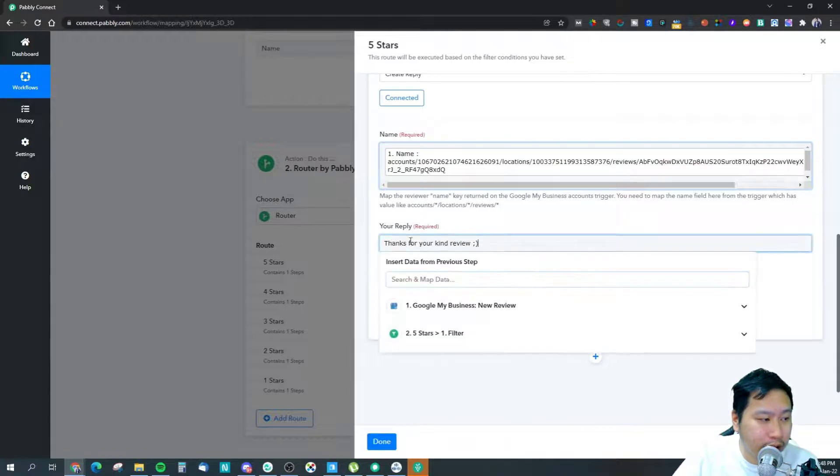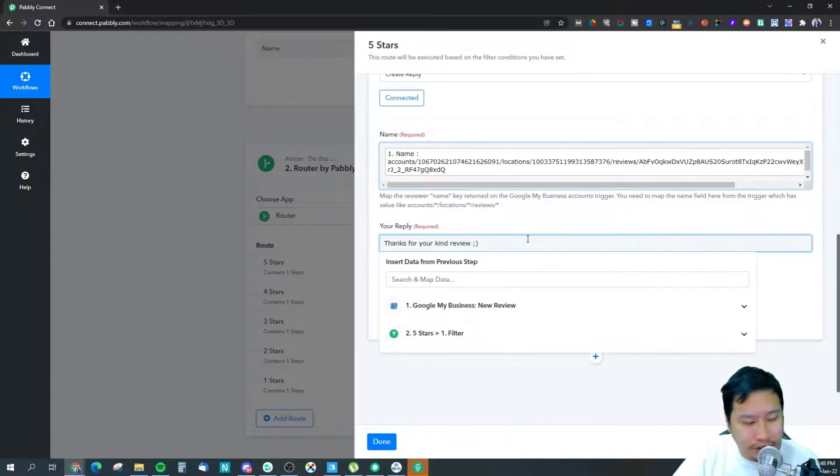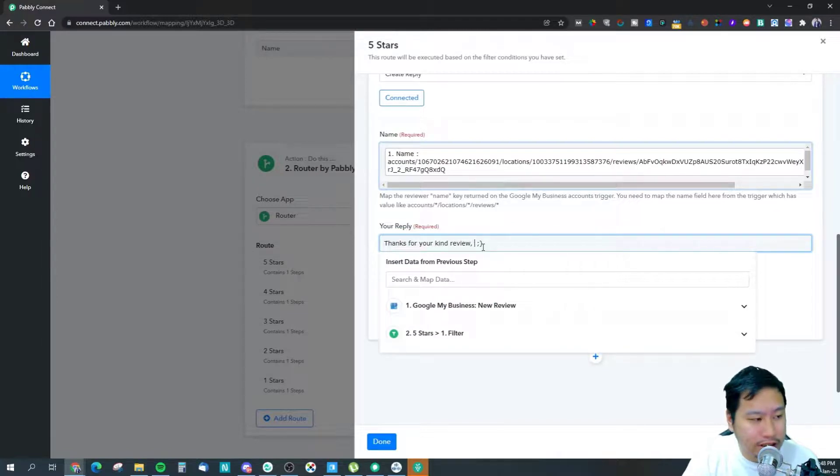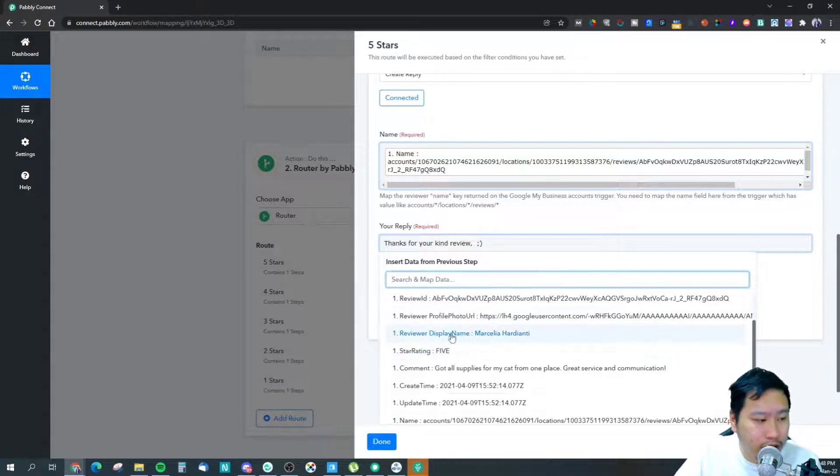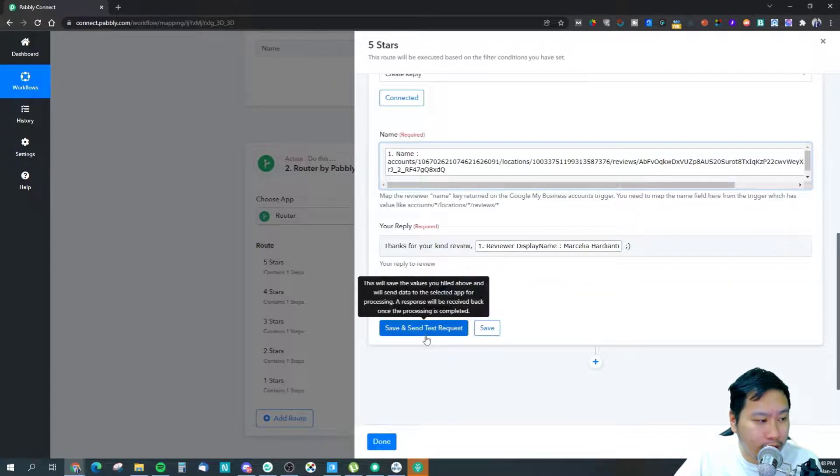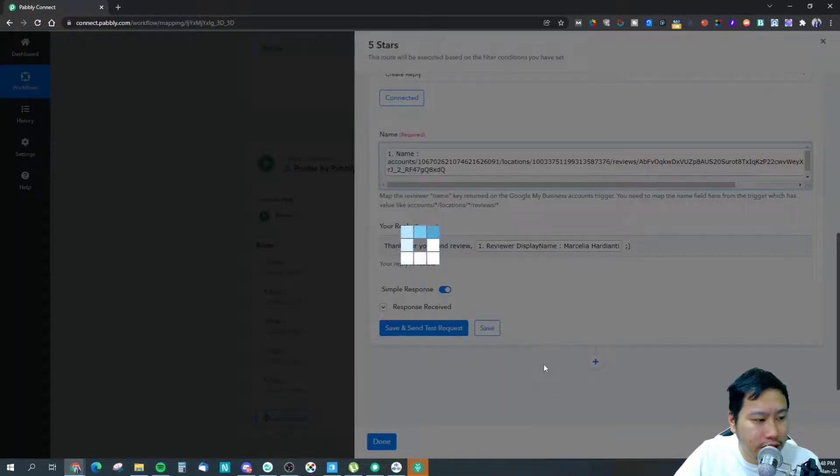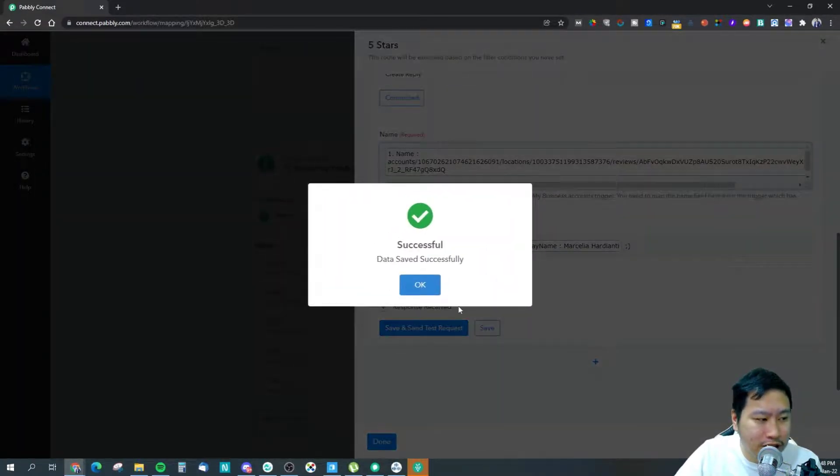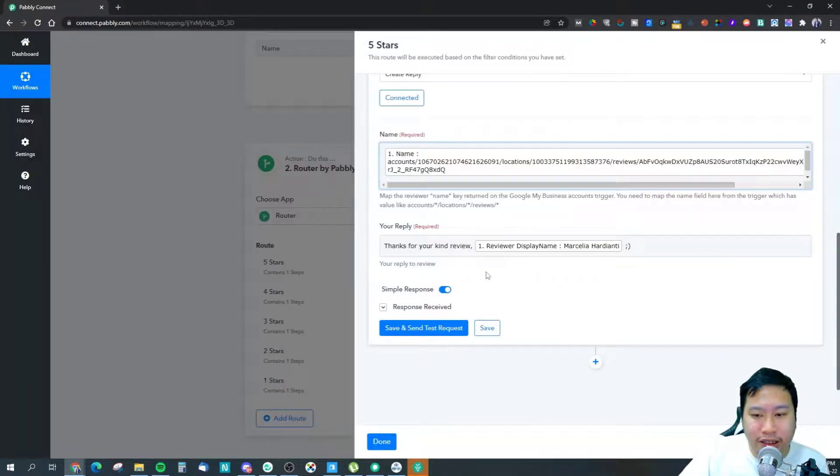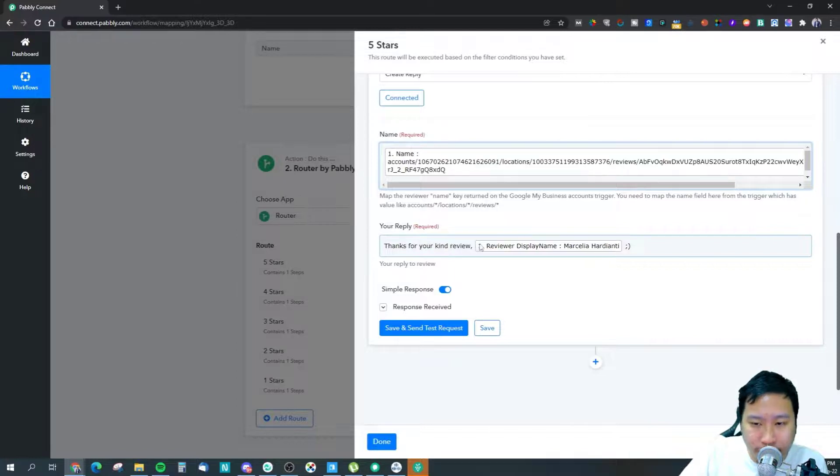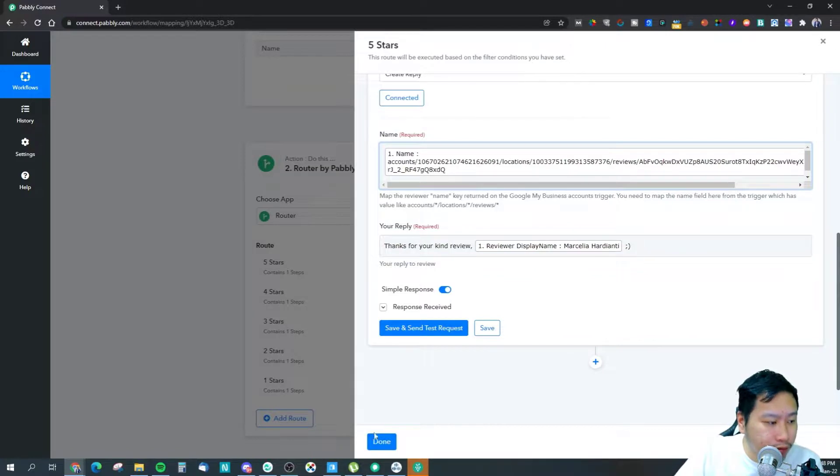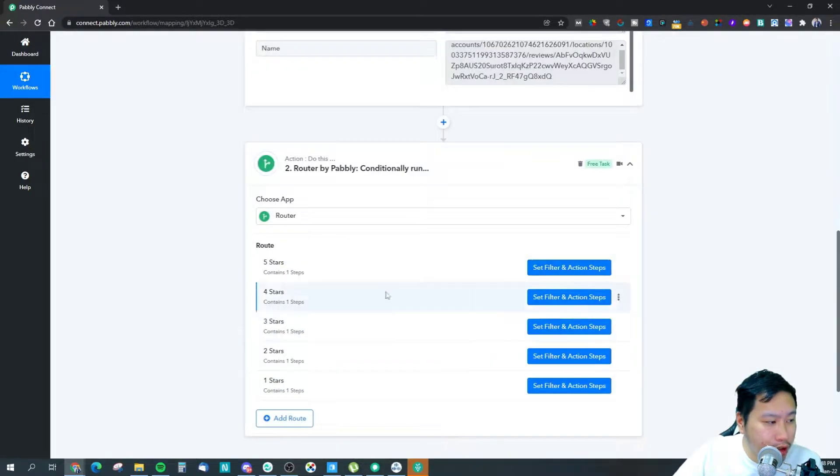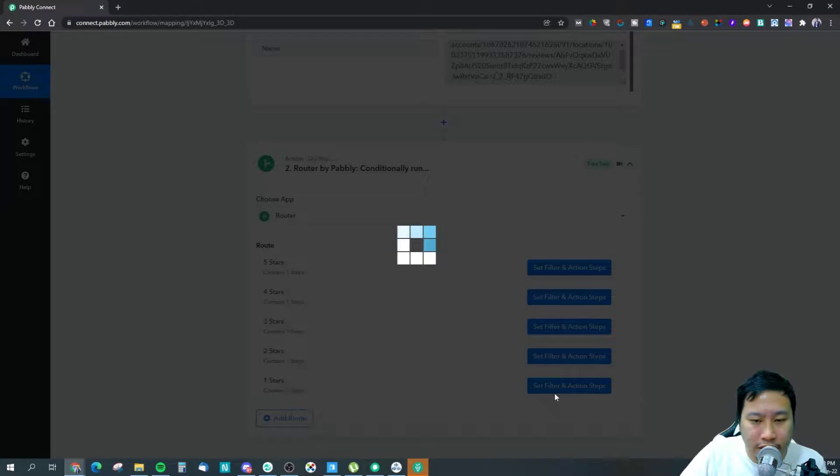Then you can put in your reply right here. Another thing that you can do is if you want to personalize it a little bit, you can just put in the display name and save it. What happens is that when you leave a reply it will be 'Thank you for your review,' comma, and then the person's name. So that would be for the five star.